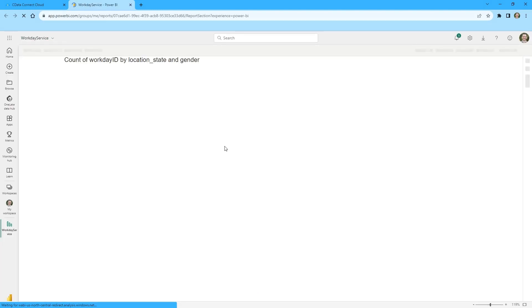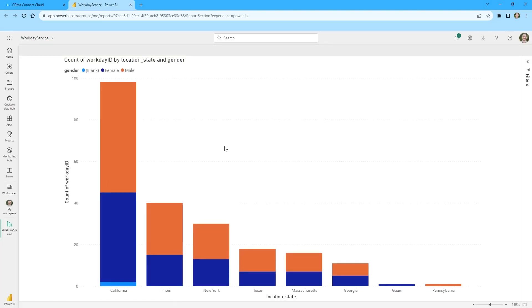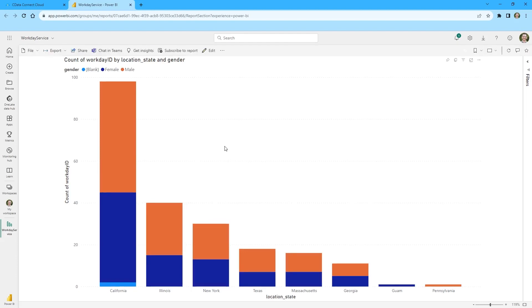And that's everything you need to know to establish live connectivity between your Workday data and the Power BI service.